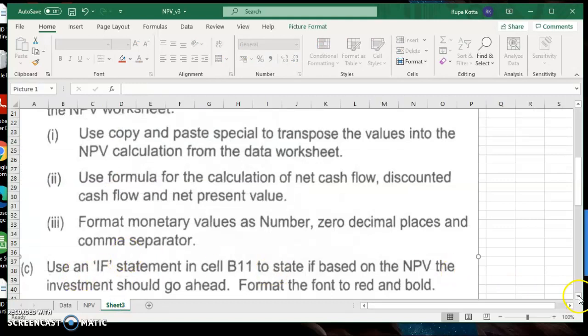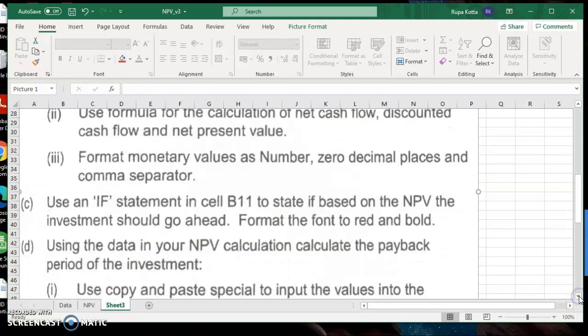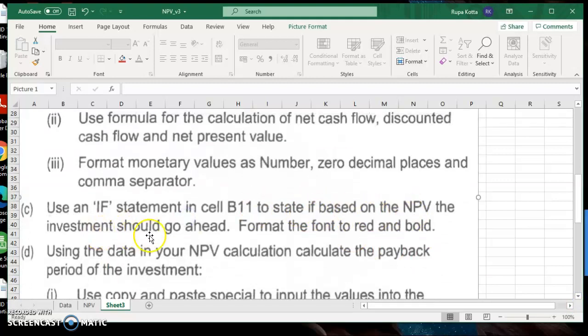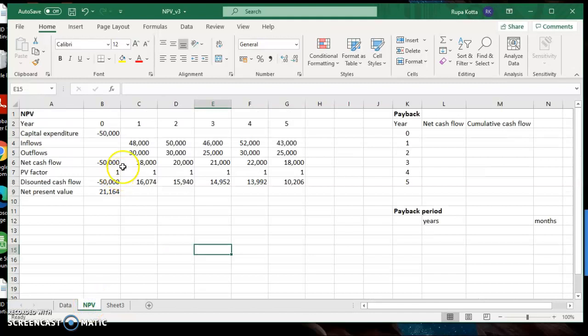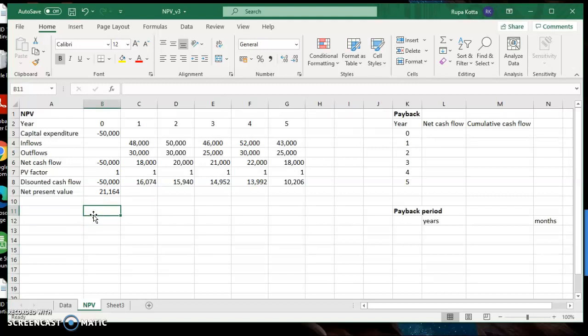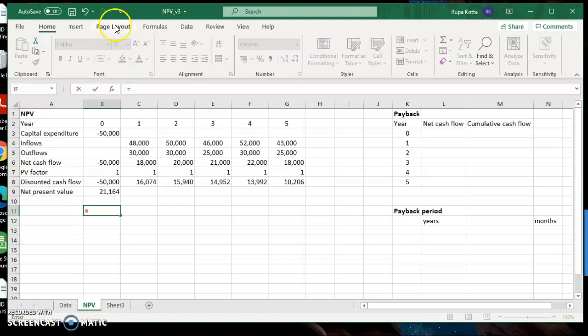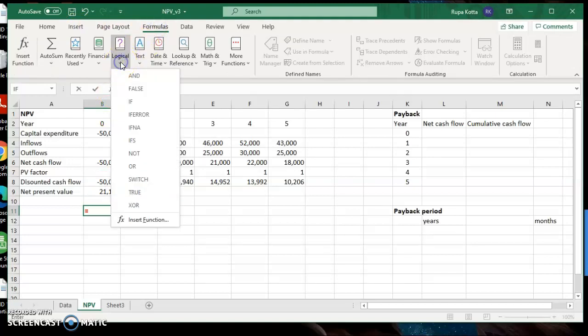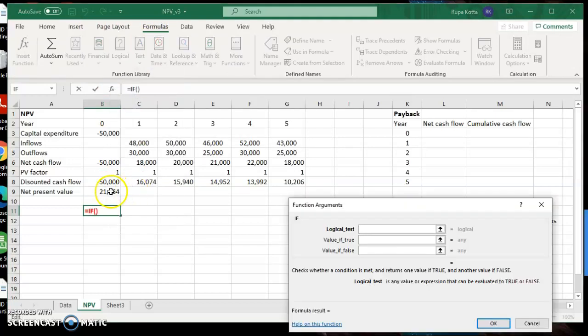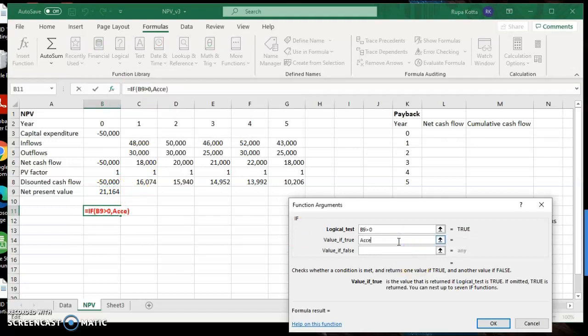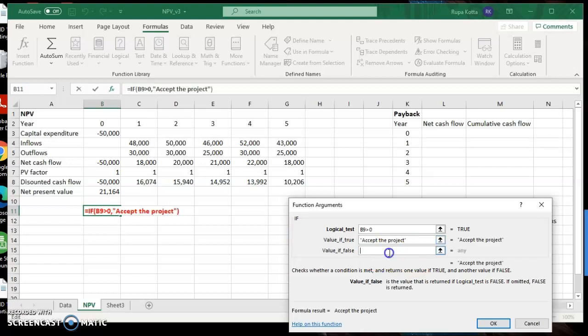Use an if statement in cell B11 to state if based on the NPV, the investment should go ahead. Format the font to red and bold. In B11, they want to use an if statement. If they want to use an if statement to accept the project or not. As you know with the NPV, if the value is positive, you accept the project. If the value is negative, you reject the project. So to check if it is positive or negative, you need to check if it is greater than zero or not. Equal to formulas logical if. If the net present value is greater than zero, that means it is positive. So we say accept the project. But if it is not, if the condition was false, then we would say reject the project. And say okay.